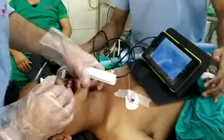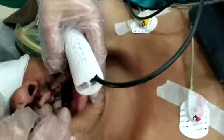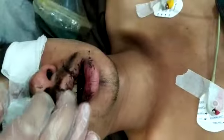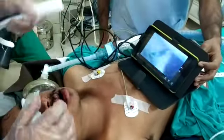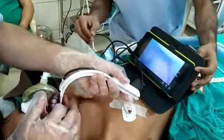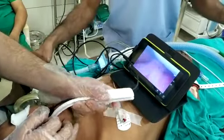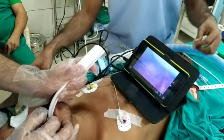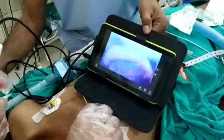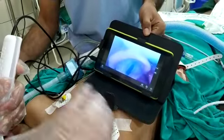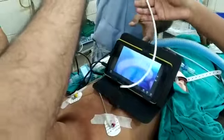We can see the mandible and the oral cavity, which is filled with blood. Now I am introducing the laryngoscope. Here we are able to see the epiglottis, and lifting up of the epiglottis, the vocal cords are seen.